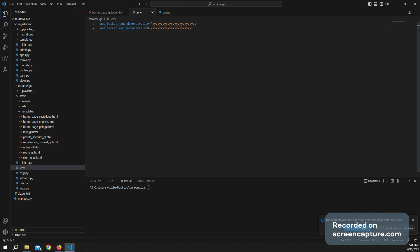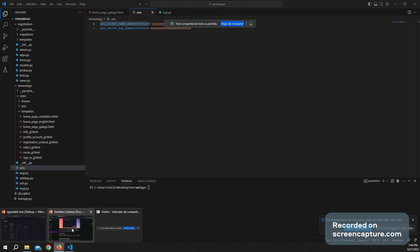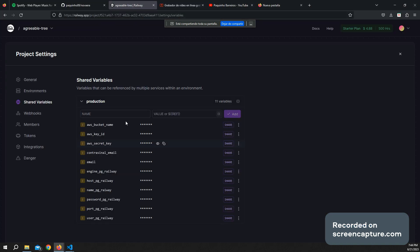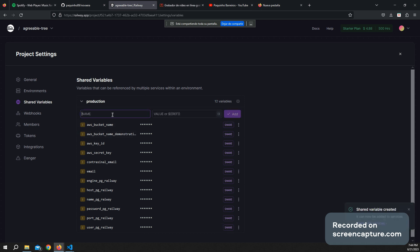So basically I'm going to take the name, going to Railway, put here the name, here put a fake one, for example, and add another one.